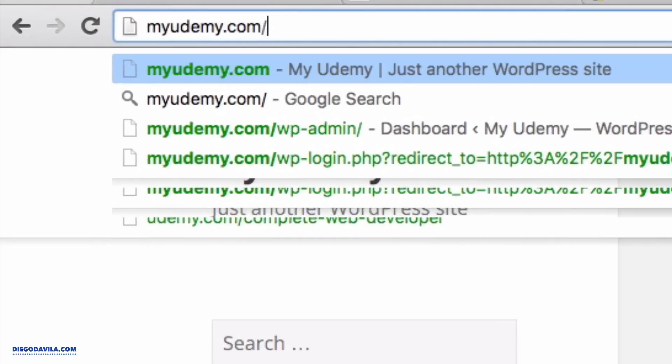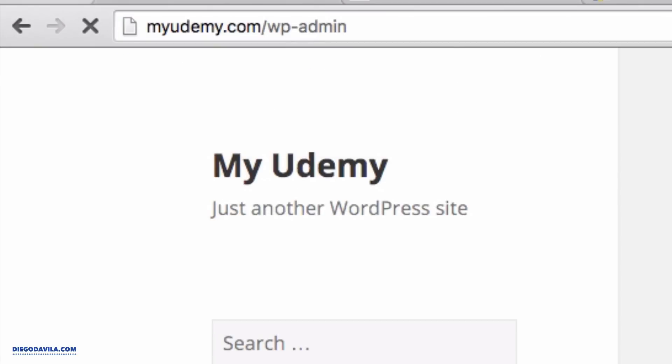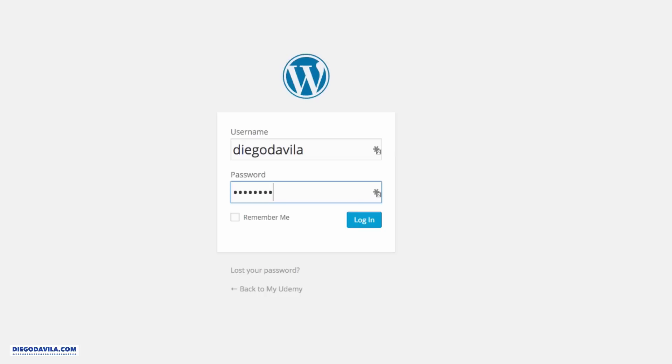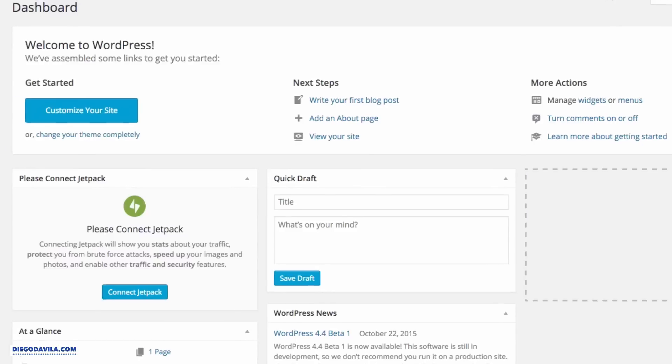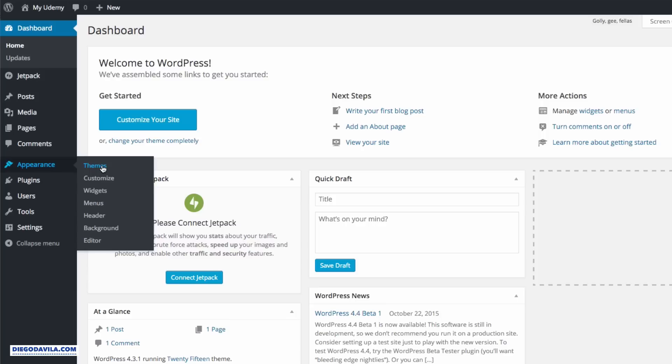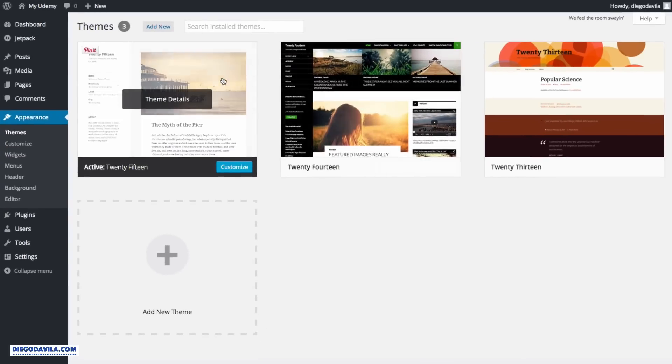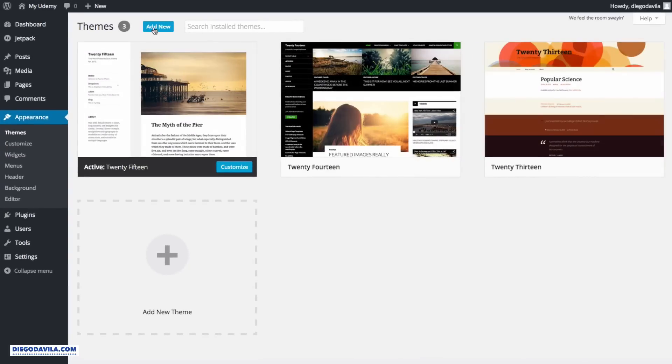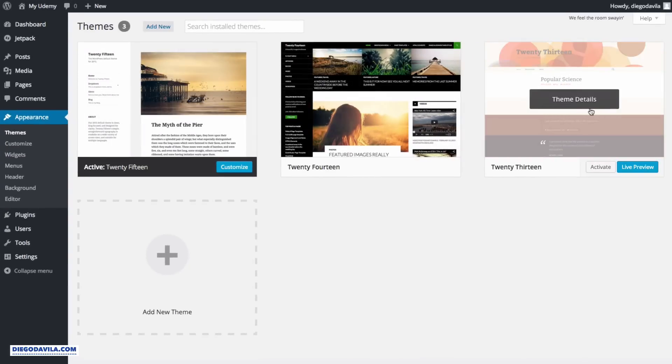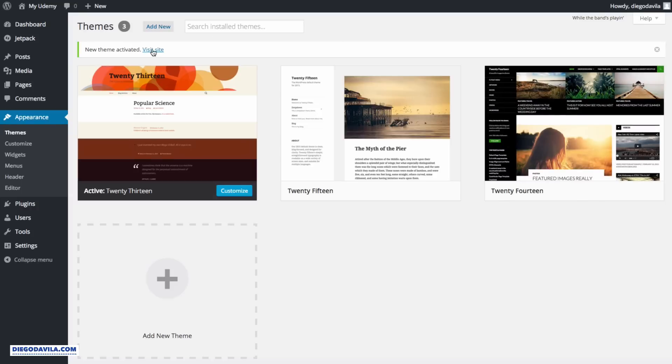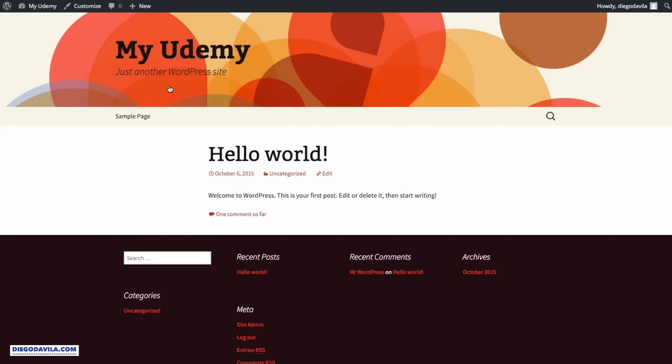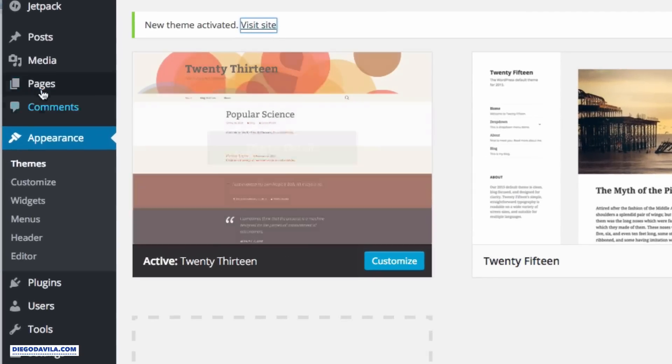First, we need to log in to the admin area. So we go yourdomain.com/wp-admin. This is the default admin area for all WordPress websites. Enter the username and password you just received from the installation window. Now that we are inside the admin area, we go to Appearance and Themes. So we will change the theme for a new one. And here we have three options of theme. You can add more themes if you click on Add New, but for now we will select this theme here. So select theme and click Activate. New theme is activated. We can visit the website if we want. Let's take a look how it looks like right now. Excellent. So now it's looking better. And let's create the first post.